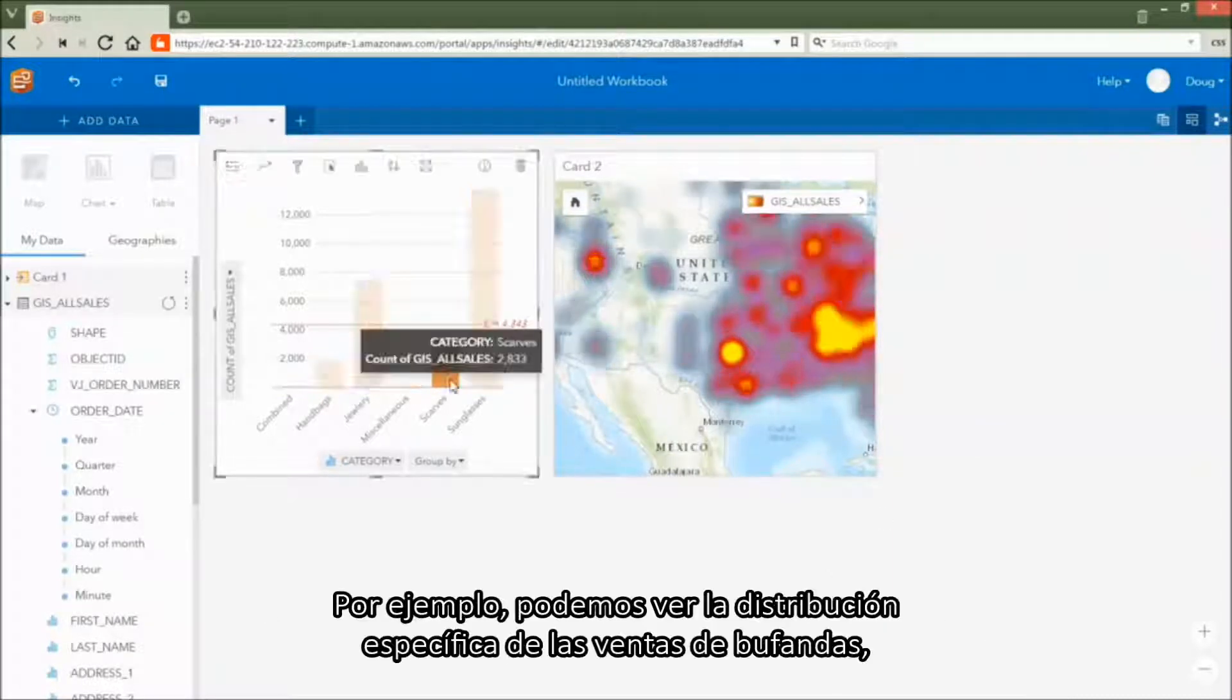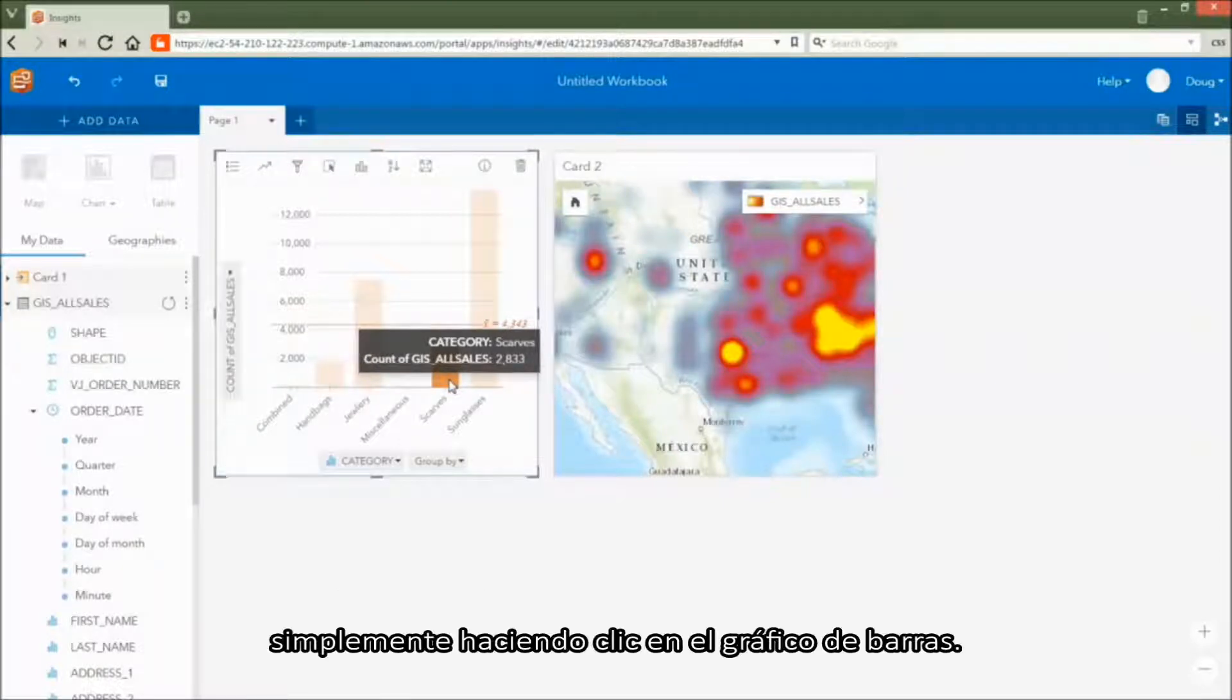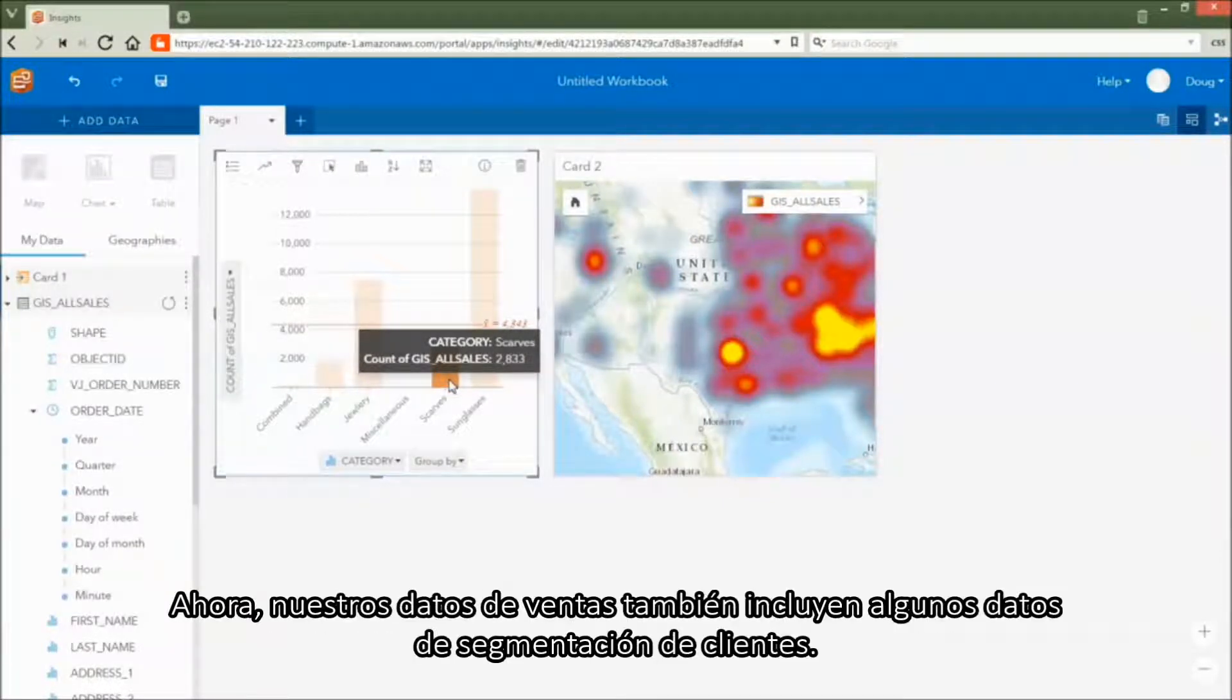For example, we can look at the specific distribution of scarf sales simply by clicking on the bar chart.